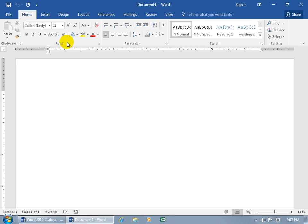So that's the Home tab, the more popular commands broken up into groups so you can recognize which group you want to work in, like for your font, paragraphs, or styles.